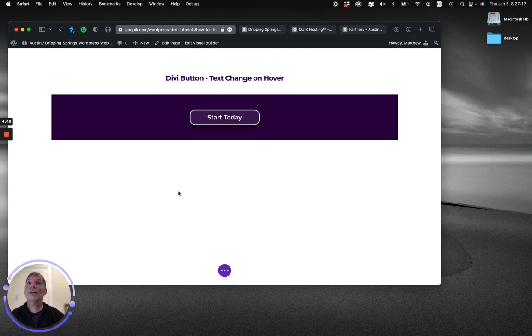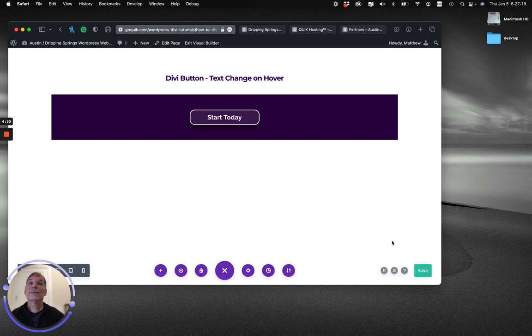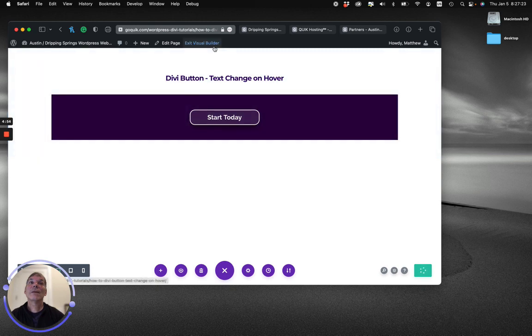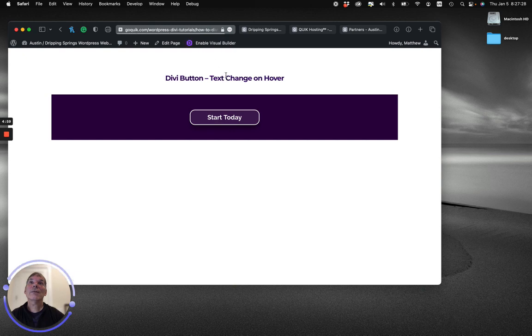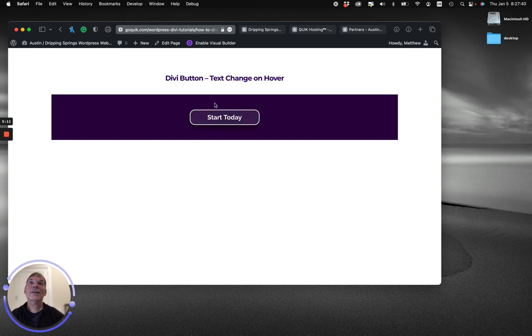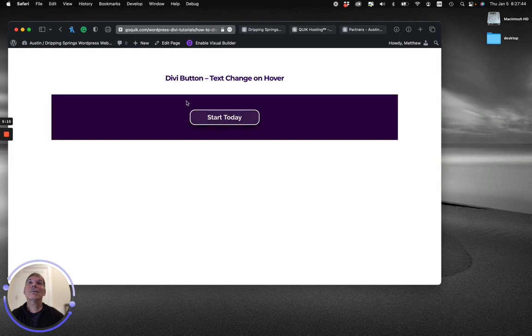Well, let's see how we're looking here. So save. Exit visual builder. Almost should be almost there. There we go. So changing the text from Start Today to Get a Quote, changing the background color as well. Now let's see if we can change the drop shadow, or at least the border. Let's go back to the visual builder.